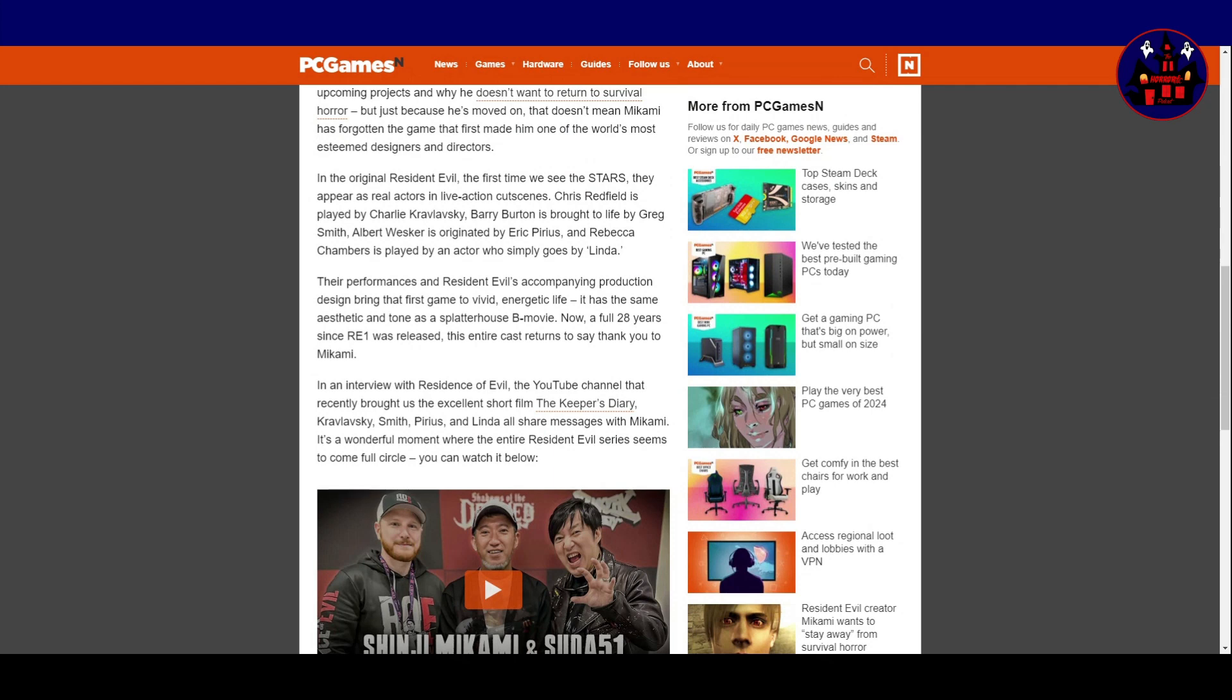Their performances and Resident Evil's accompanying production design bring the first game to vivid, energetic life. It has the same aesthetic and tone as a Spatterhouse B-movie. Now, a full 28 years since Resident Evil 1 was released, this entire cast returns to say thank you to Mikami.